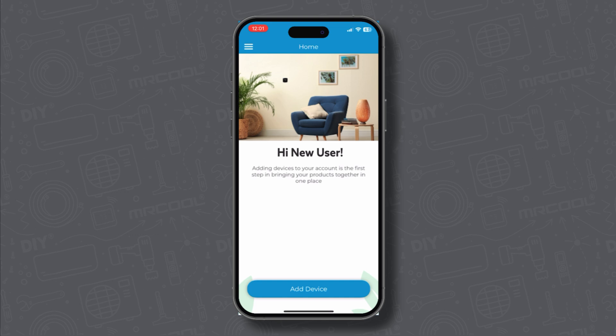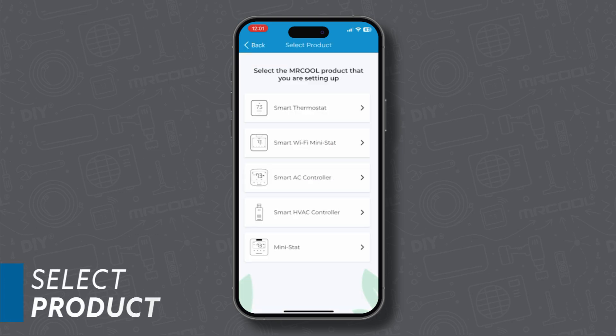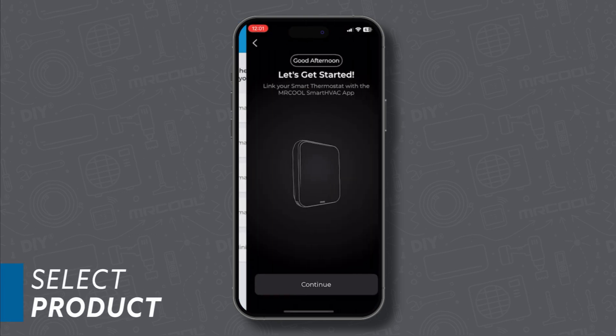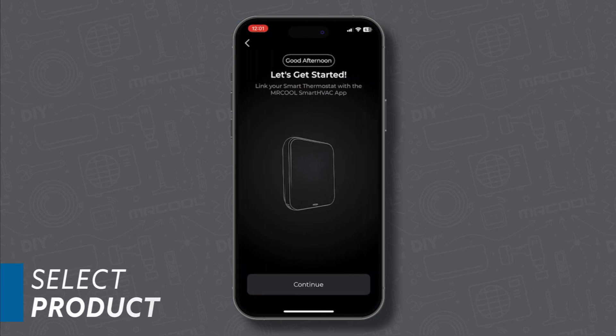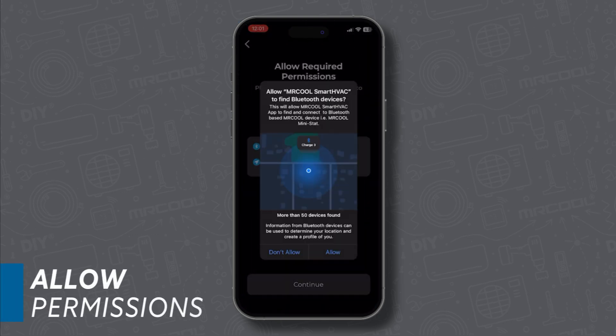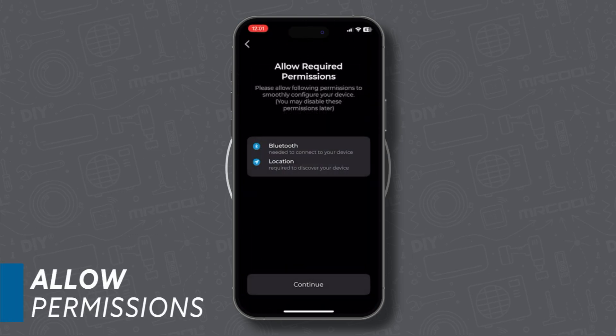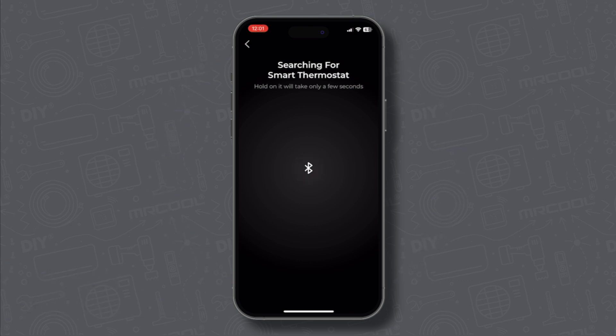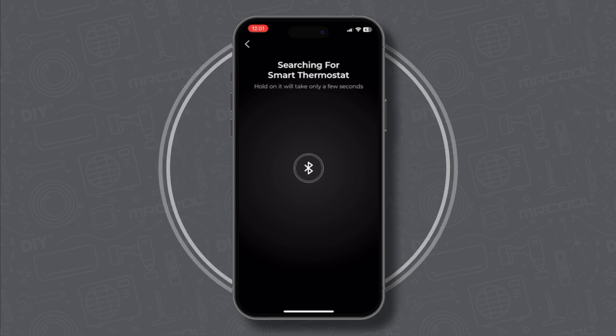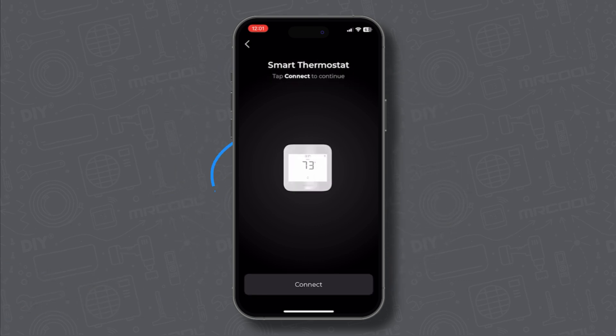Let's start by adding a new device. Click Smart Thermostat and give the necessary permissions and tap Continue. Once it finds your device, your thermostat will appear on the screen. Tap Connect.